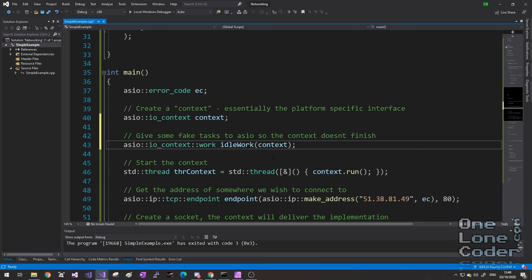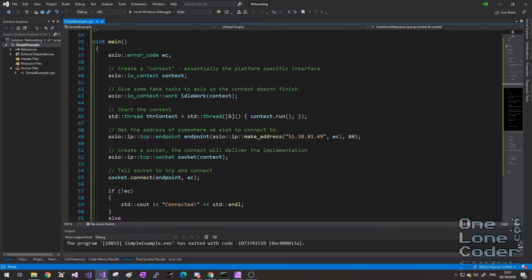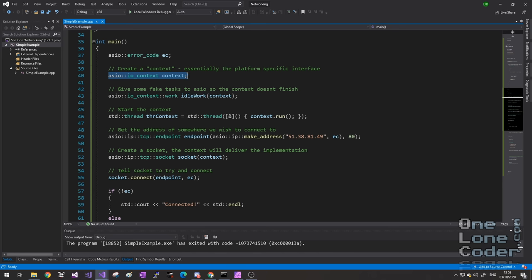Here I create a thread of a lambda function, and all that lambda function does is call the run function of the context. This run function will return as soon as the context has run out of things to do. Therefore it is likely by the time our program starts registering instructions with the context, the context has already finished executing. Fortunately, ASIO gives us a way to deal with this too — we can create some fake work for the context to do. We're creating a context, which is the space where ASIO can do its work, but we need to prime that context with jobs. If ASIO doesn't have anything to do, it's just going to exit immediately.